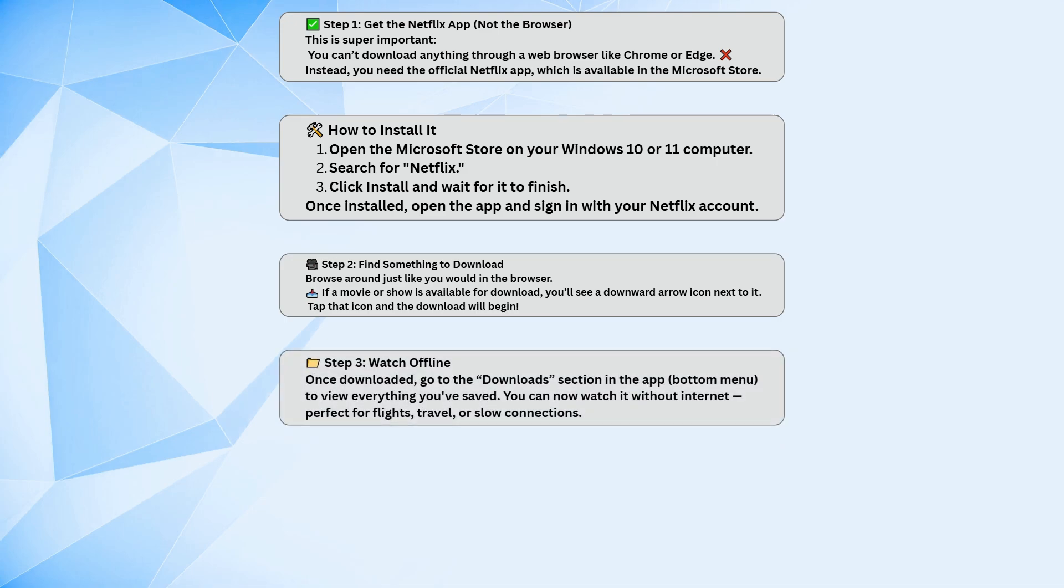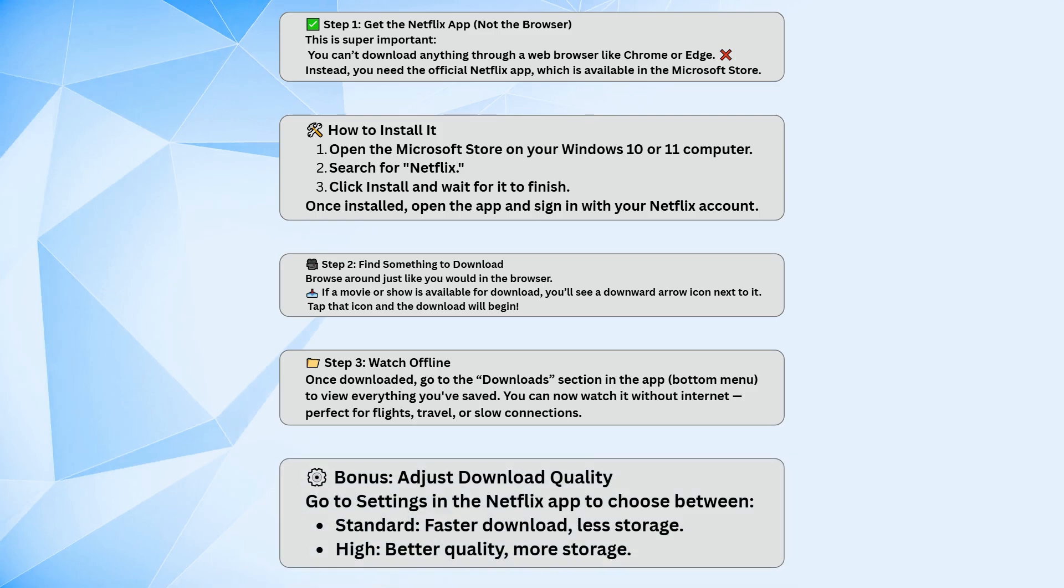When it's done, just go to the Download section in the bottom menu of the app to see everything you've saved. From there, you can watch without needing an internet connection. It's great for flights, road trips, or just saving on data.